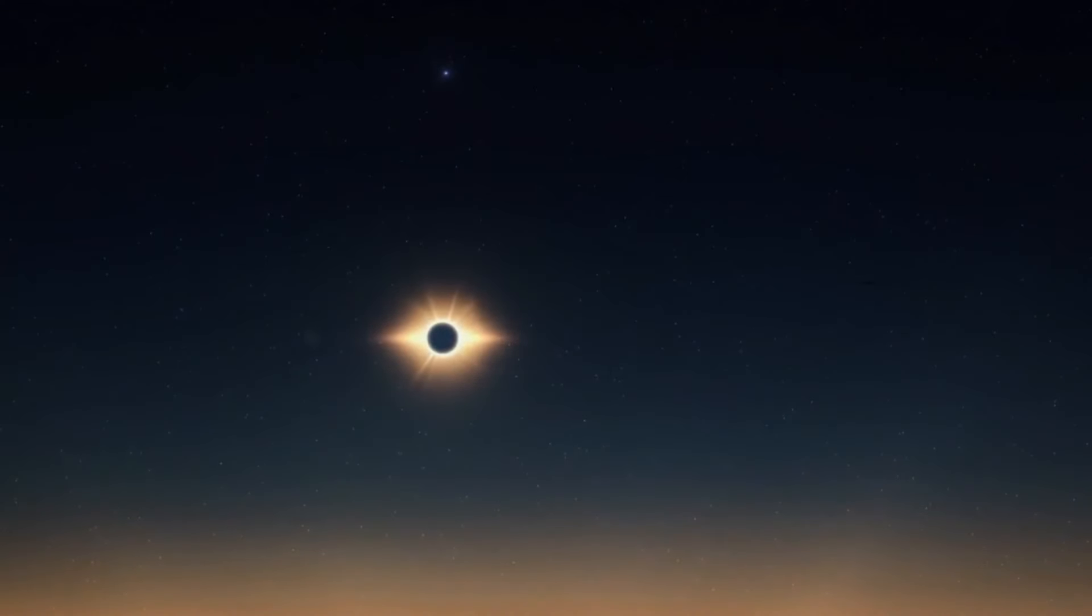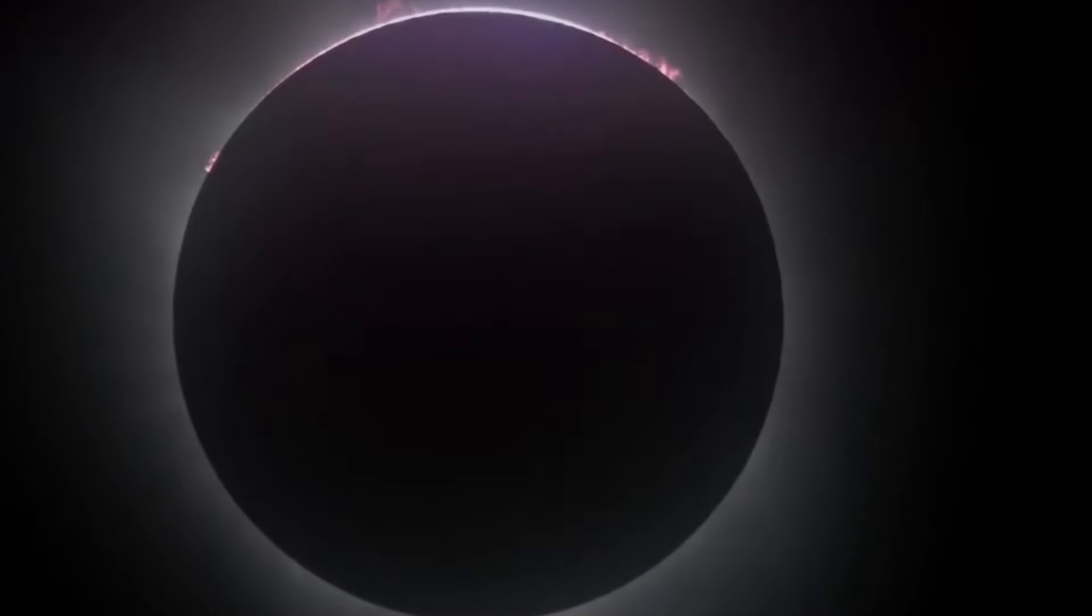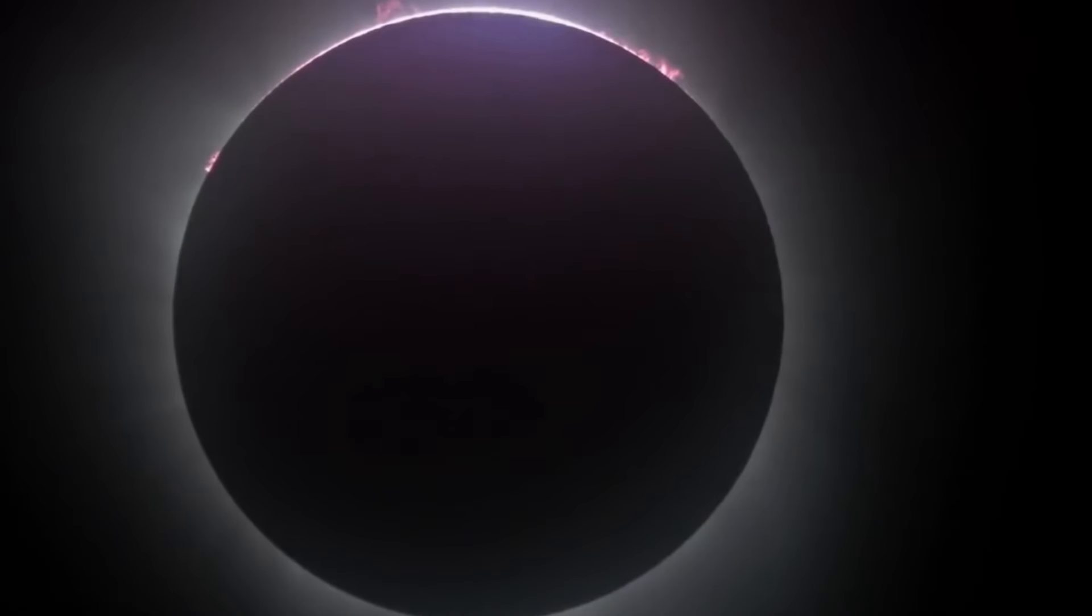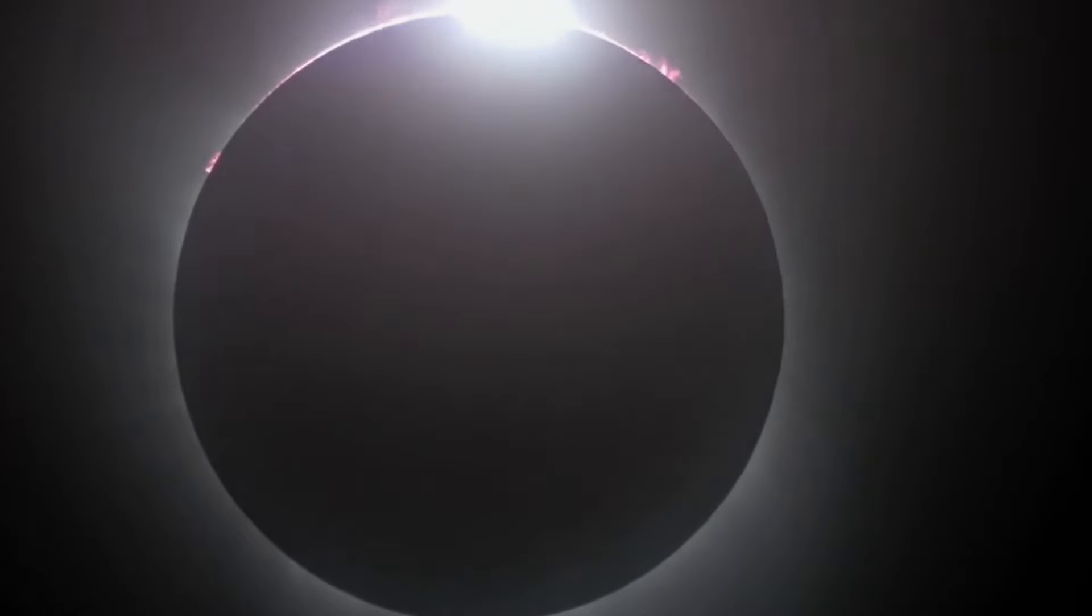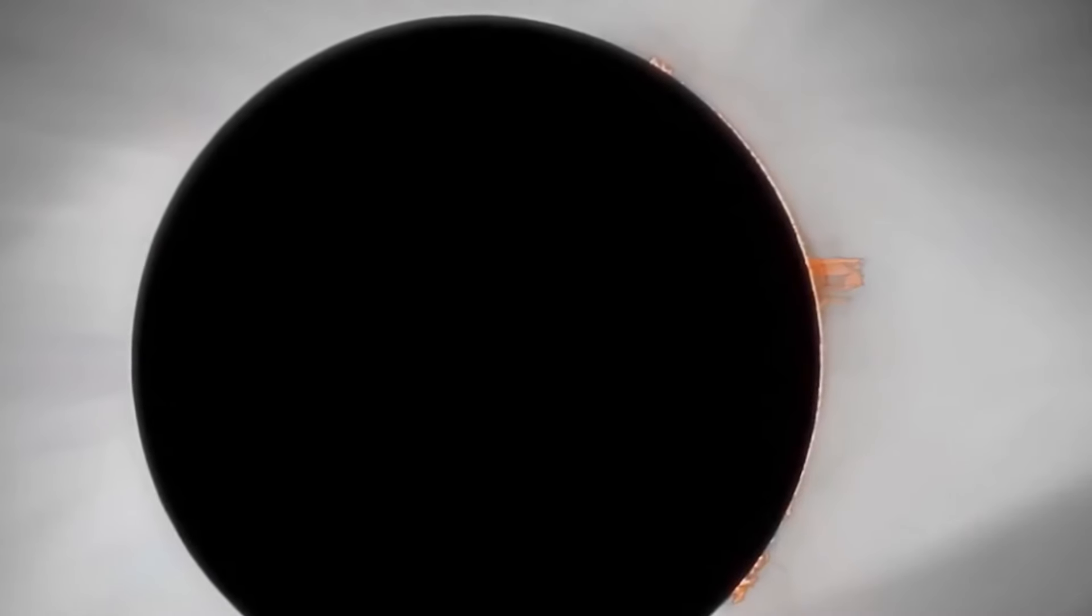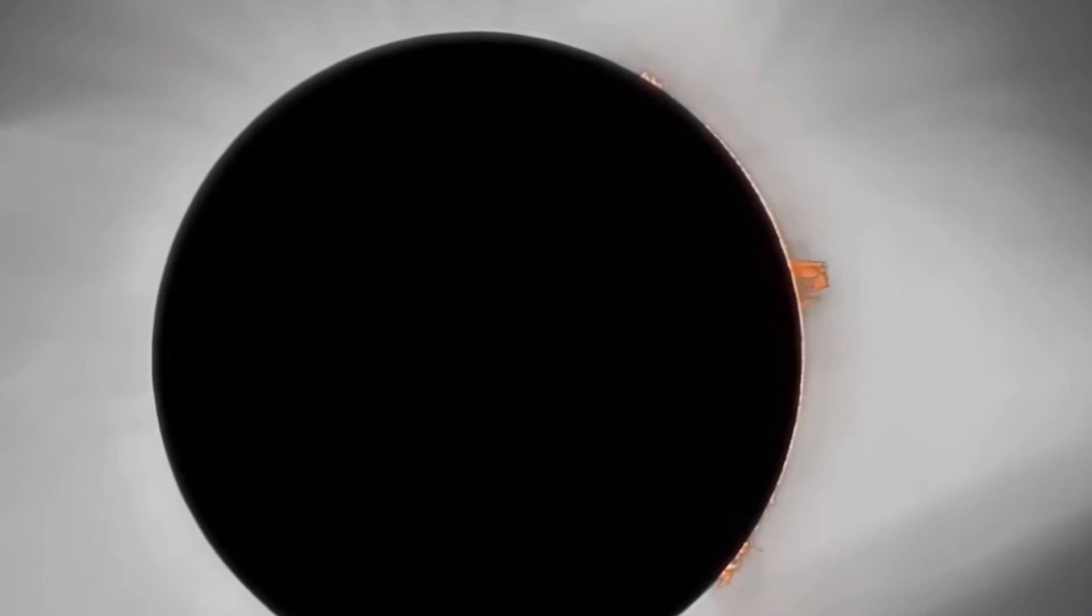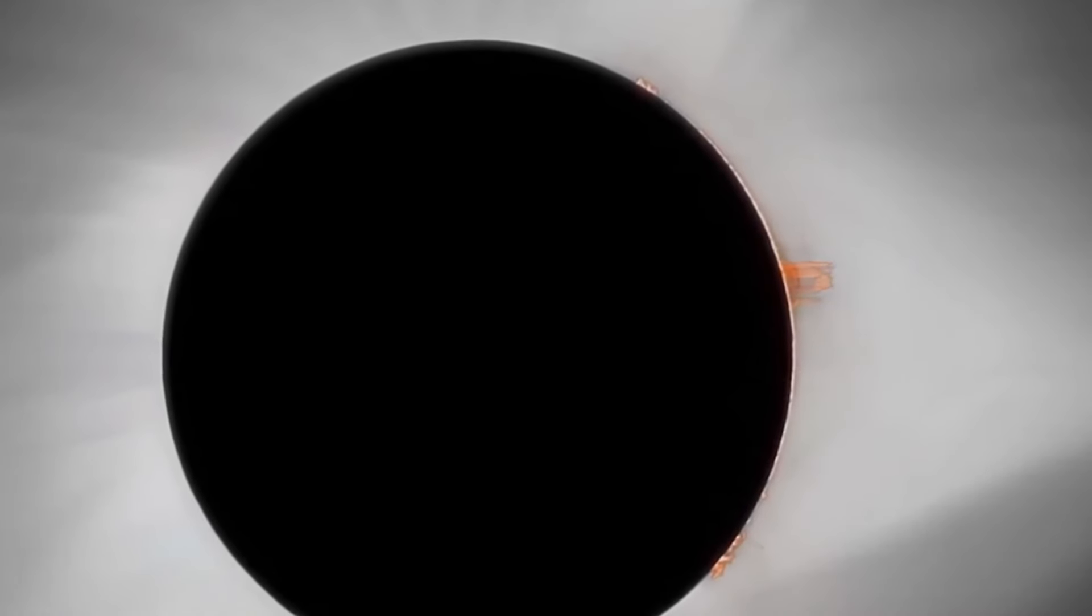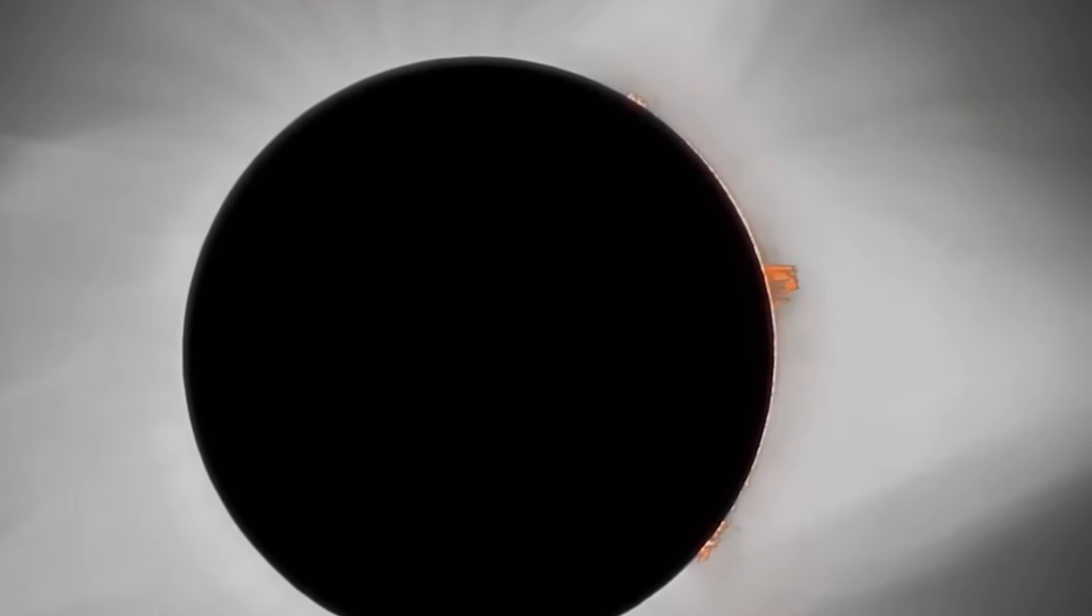When the solar eclipse comes on April 8th, it's going to be a stunning sight, but you have to be careful. Looking directly at the sun can be really bad for your eyes, even if the moon is covering most of it. The sun's rays are super strong and can hurt your eyes in just a short time.